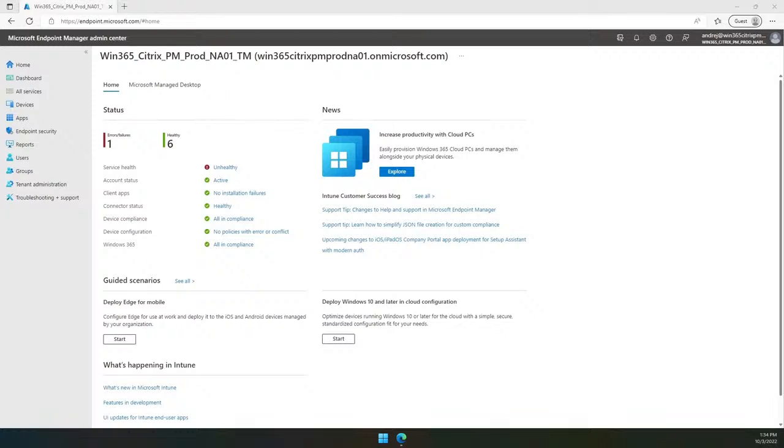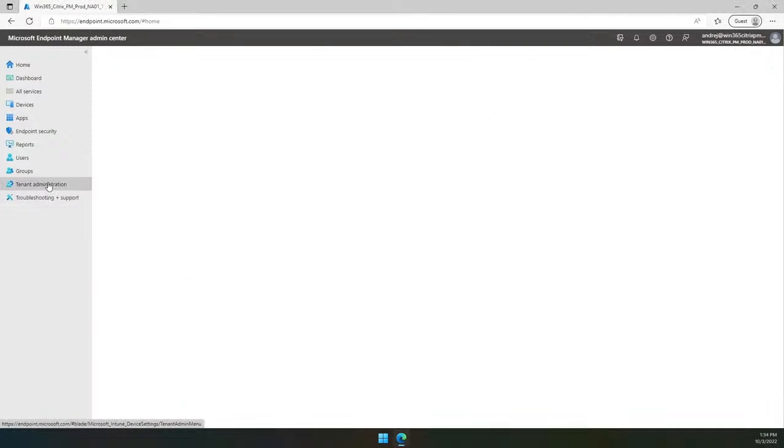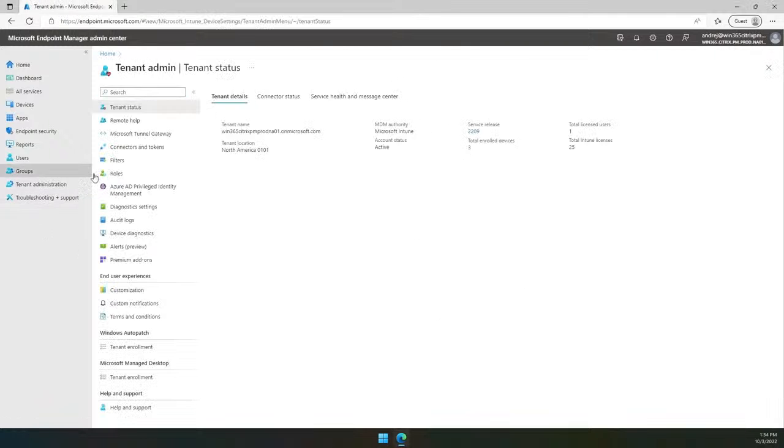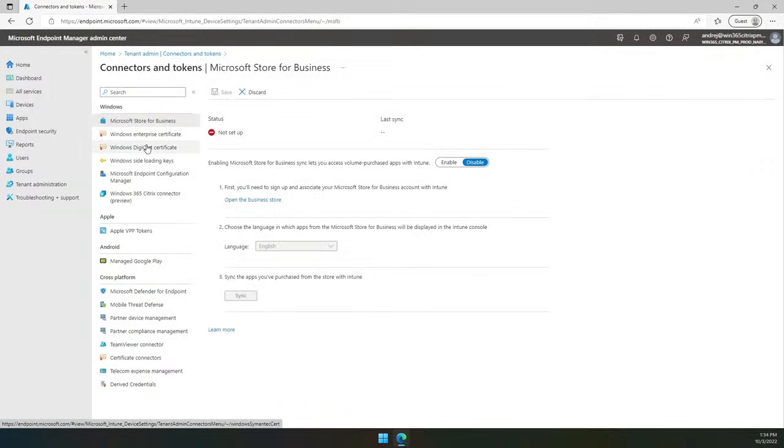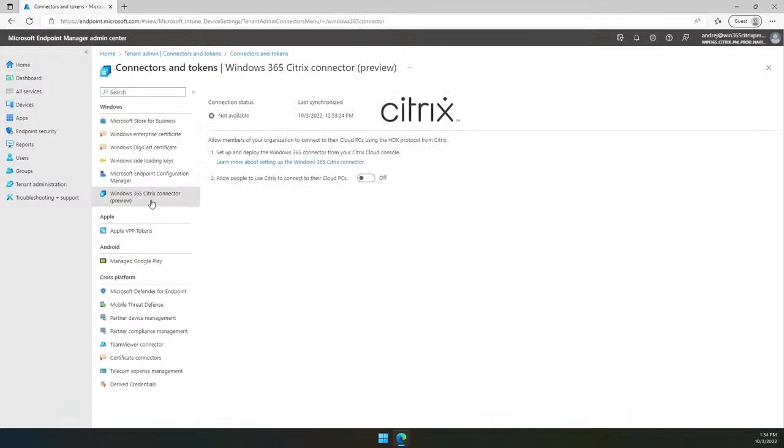The first thing you need to do is to enable Citrix Connector on the Windows 365 tenant level. We added the Citrix Connector enablement in the existing MEM UI under the tenant administration connectors and tokens. As we are currently in a preview period, you will notice the preview tag until we release the GA.